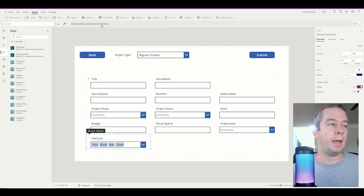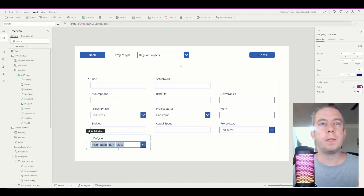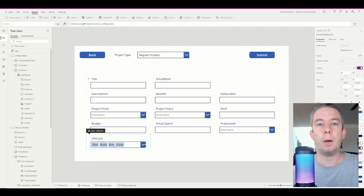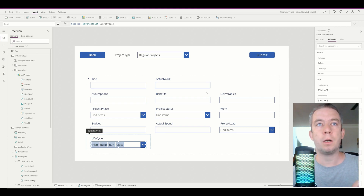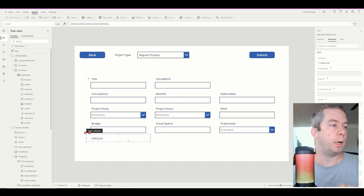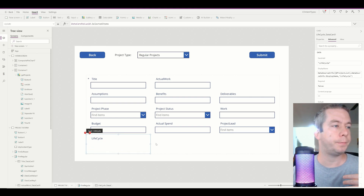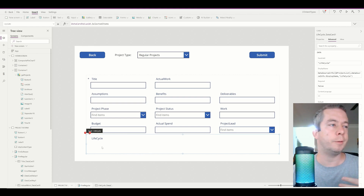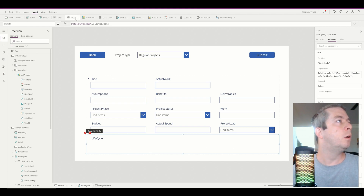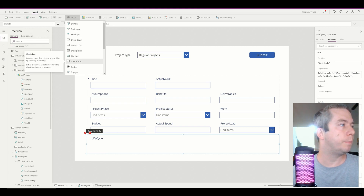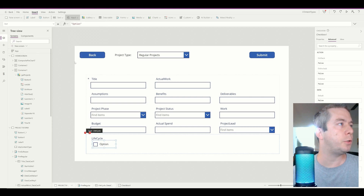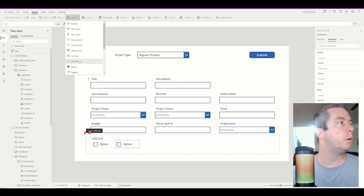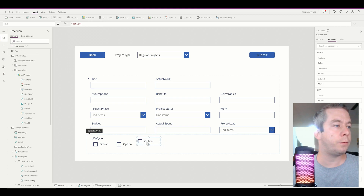So let's change that. The first thing I'm going to do is delete this entire combo box. I'm going to unlock the card and delete the combo box, giving myself a lot more space - probably the whole entire bottom part. We're going to put in some check boxes, and these check boxes are going to match our options in our choice field.